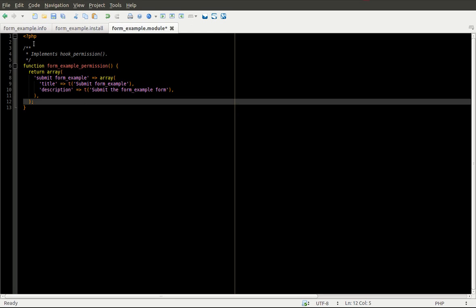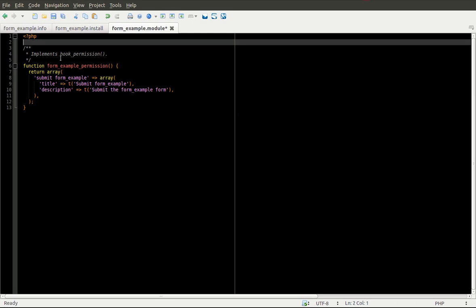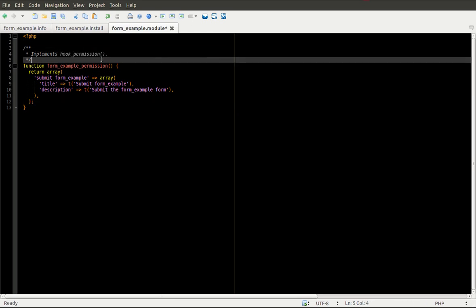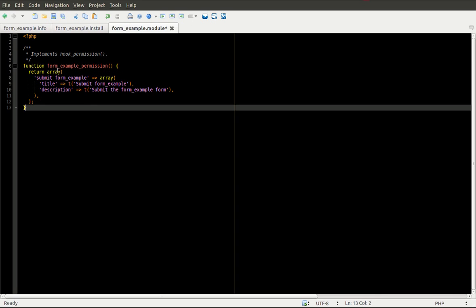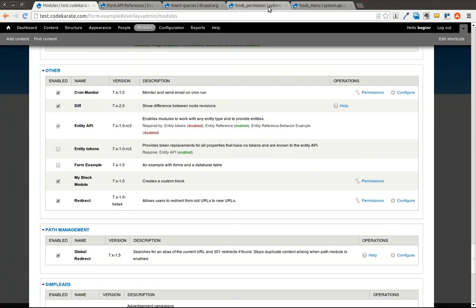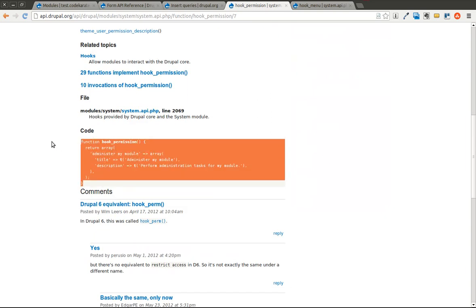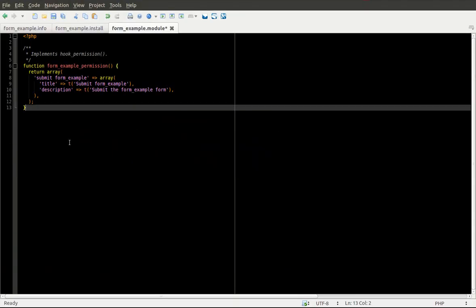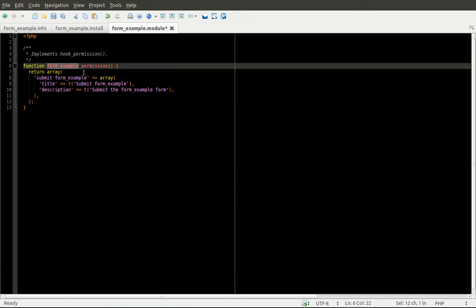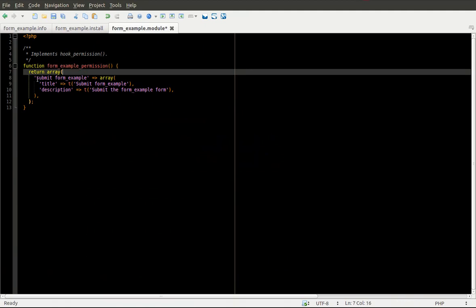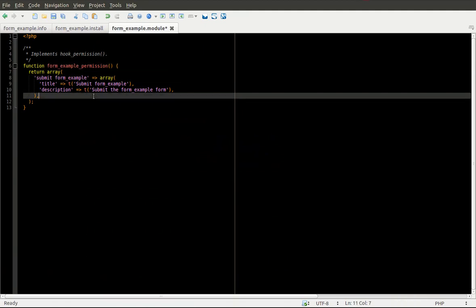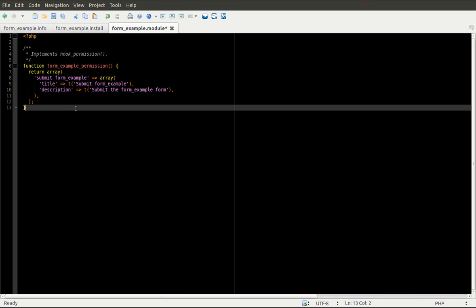First, we're going to implement a new permission using hook_permission. If you've followed the Daily Dose of Drupal before, you would have seen examples like this. We're implementing hook_permission, which you can find on api.drupal.org. You can grab the example code and replace 'hook' with the name of your module, which is FormExample. We're creating a new permission called SubmitFormExample, which will be used to allow individuals to submit our form.